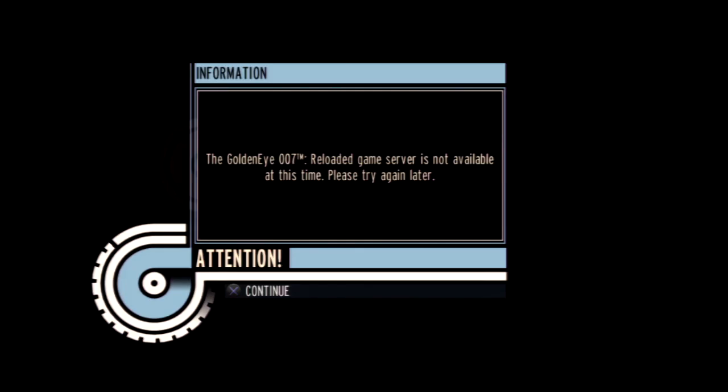As far as the whole James Bond series goes, Bloodstone has server problems for a while, never really cared about Quantum of Solace, and 007 Legends has also shut down.